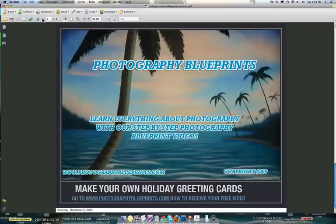So if this looks like it interests you, head on over to Photography Blueprints, and there'll be a spot where you can click on an area to get a link, and it will send you to a spot that will show you a video tutorial for 20 minutes. It will show you how to make your own photo greeting cards.